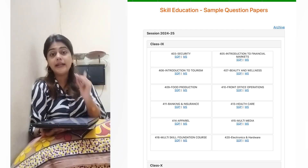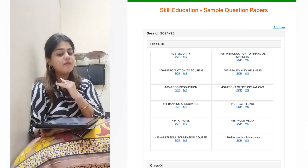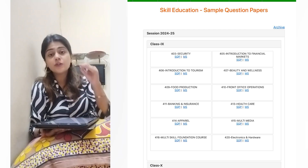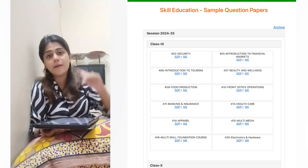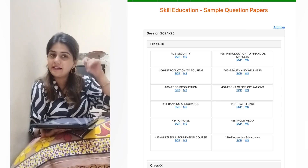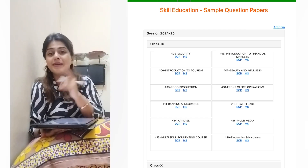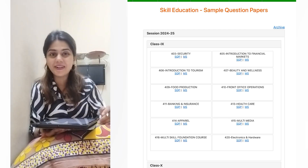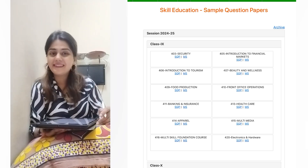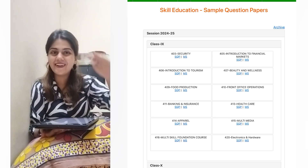Let's end the video here — I don't like to keep long videos. You will be able to download the sample paper using the Telegram link in the description. And if the main subject sample papers come, I will update you soon. This is your educator Sakeena Ali signing off.